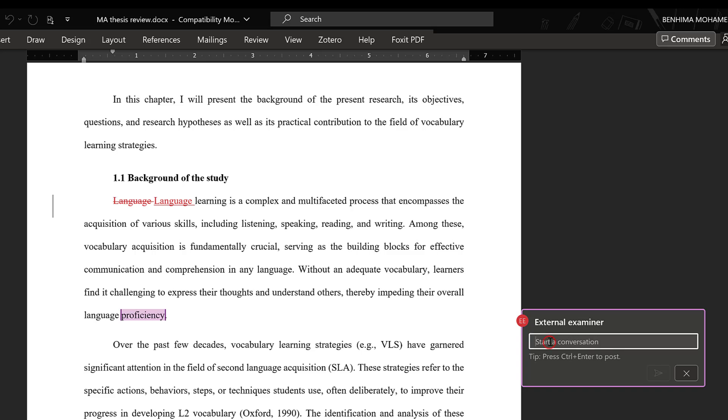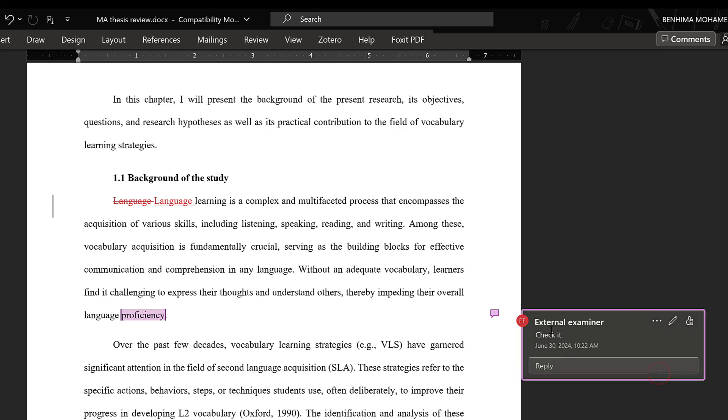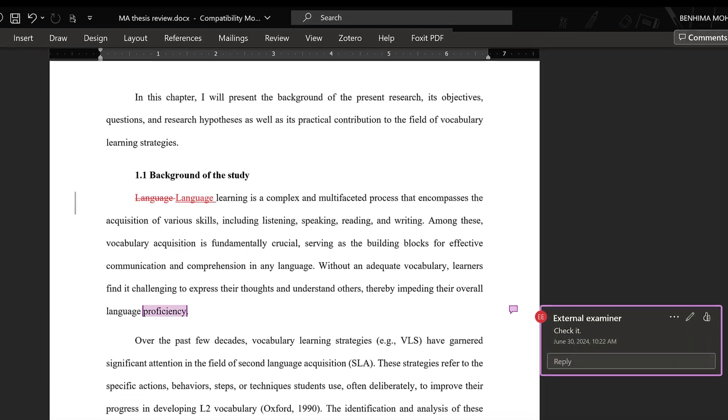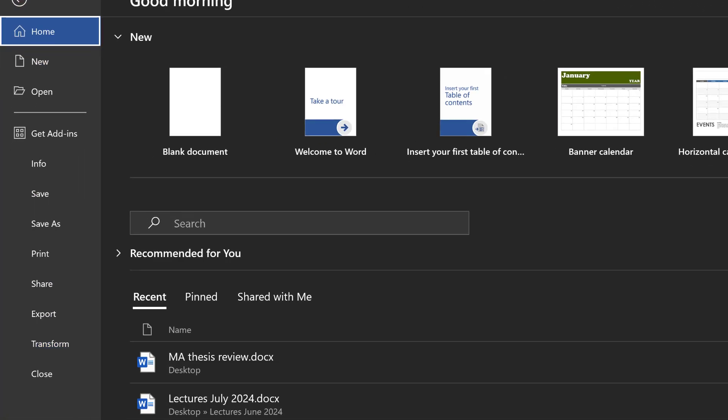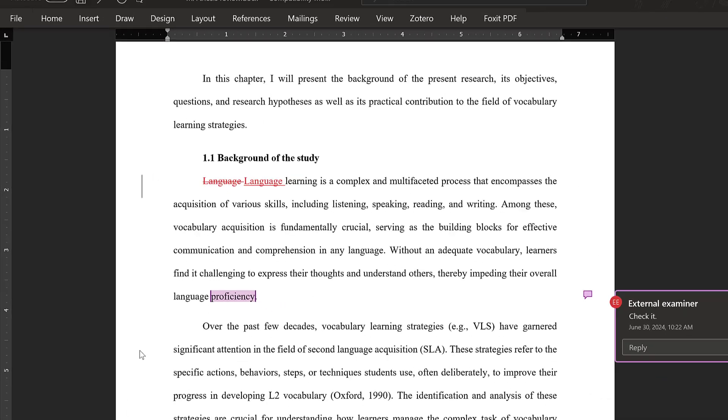Of course I can change it. So to change this name here, I need to go to File, then Options.